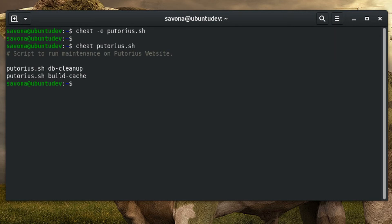Now we can call our custom sheet anytime we need this information. You can create a sheet for anything; it doesn't have to be a cheat sheet. You can get creative and store stuff like notes or even a to-do list.